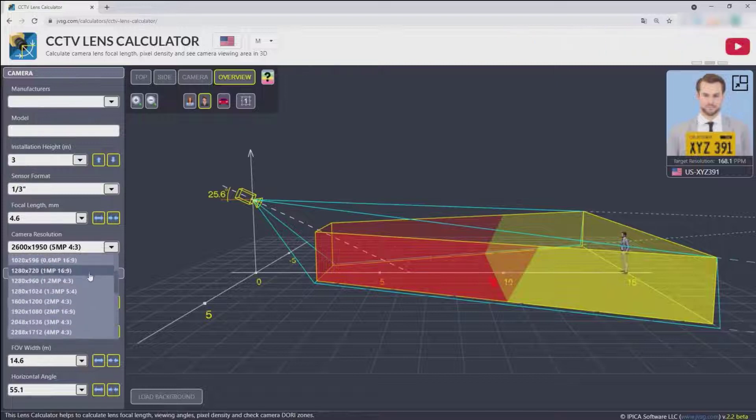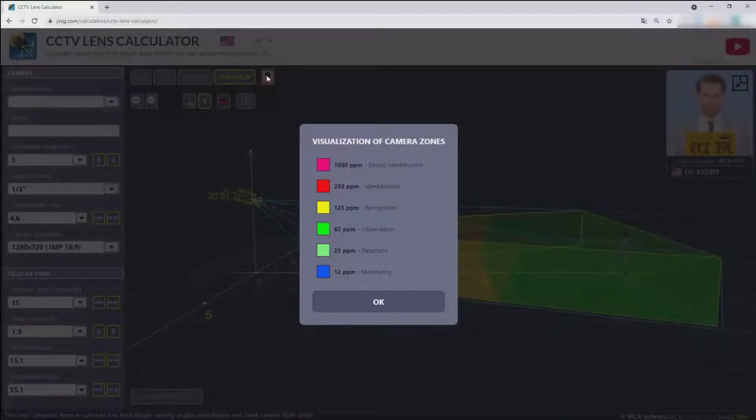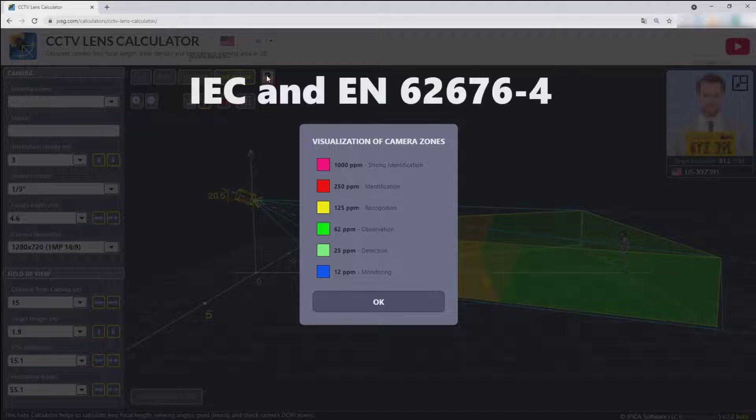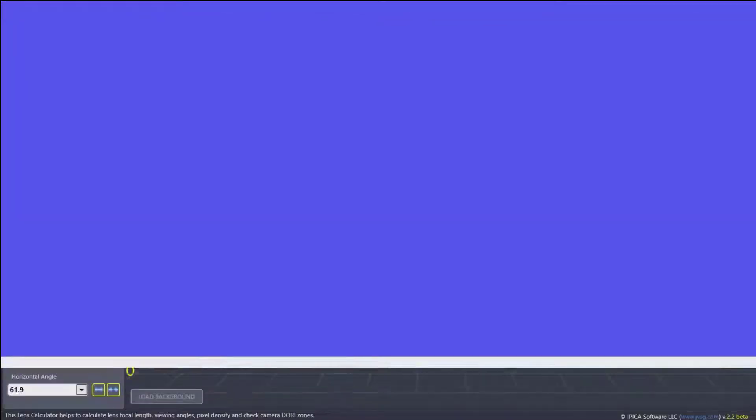Recognition and identification of people based on calculation of pixel density according to the international standard IEC and EN 62676-4.